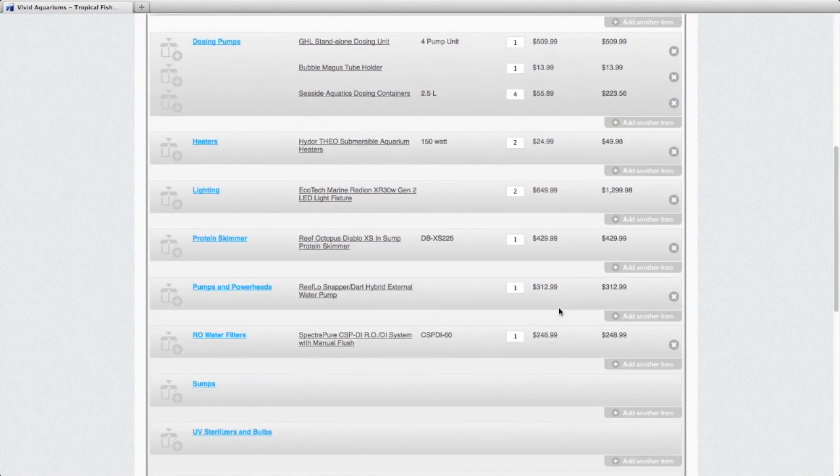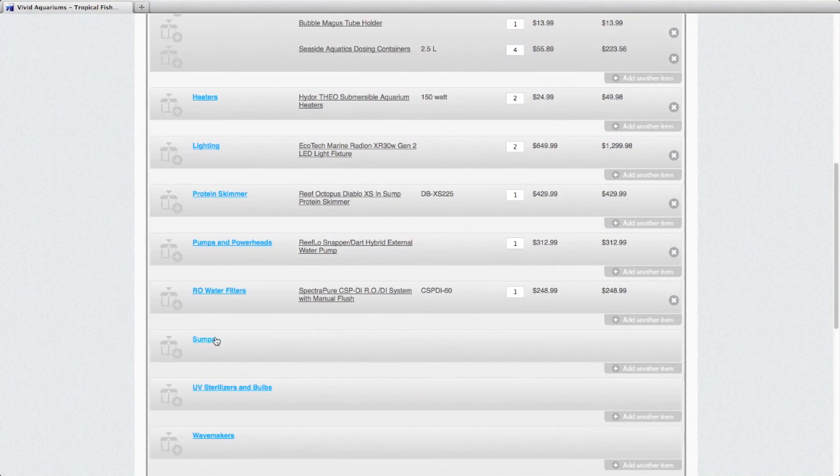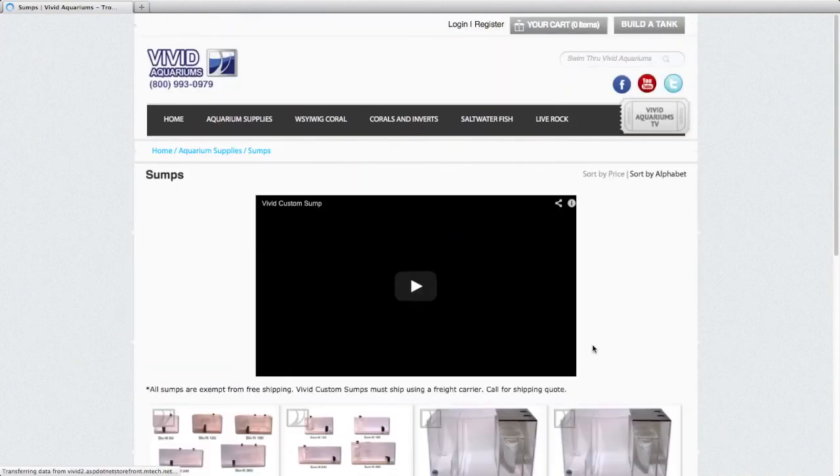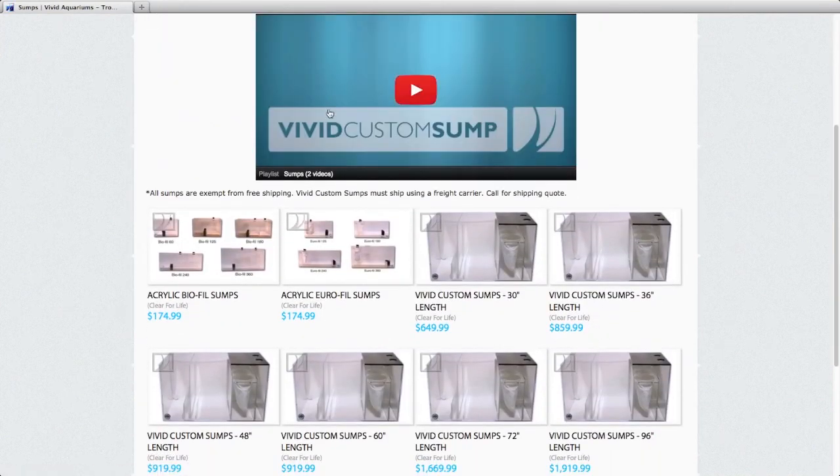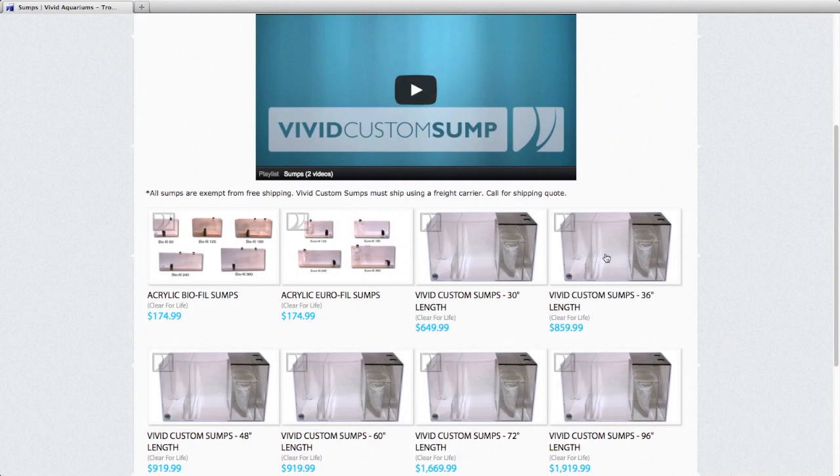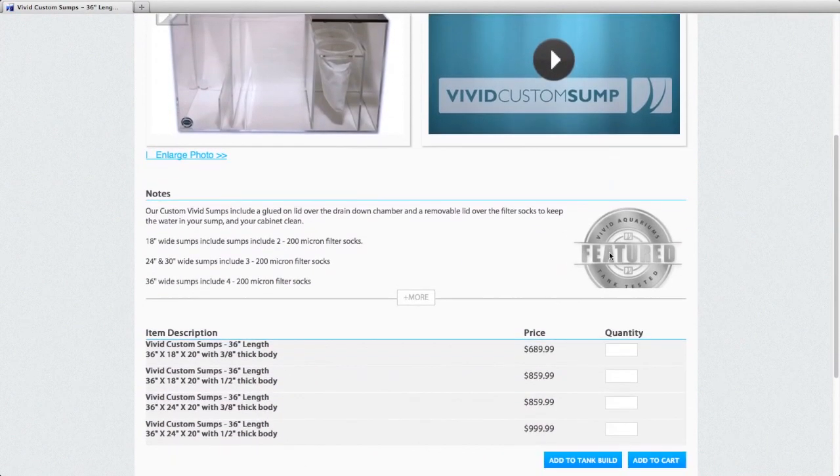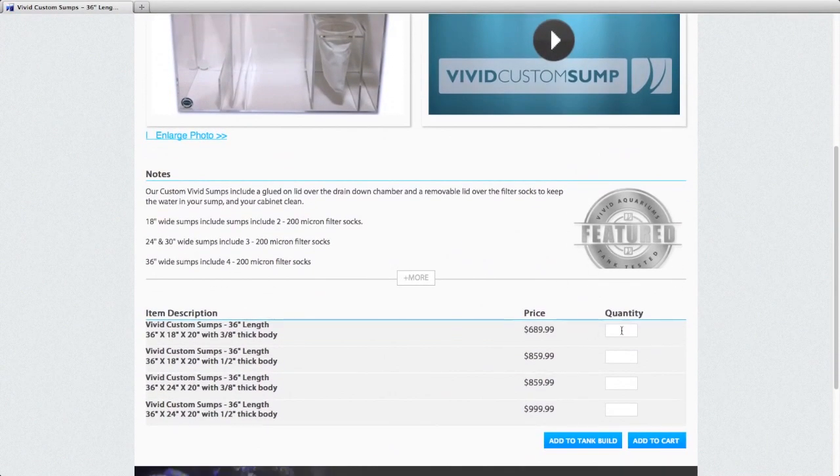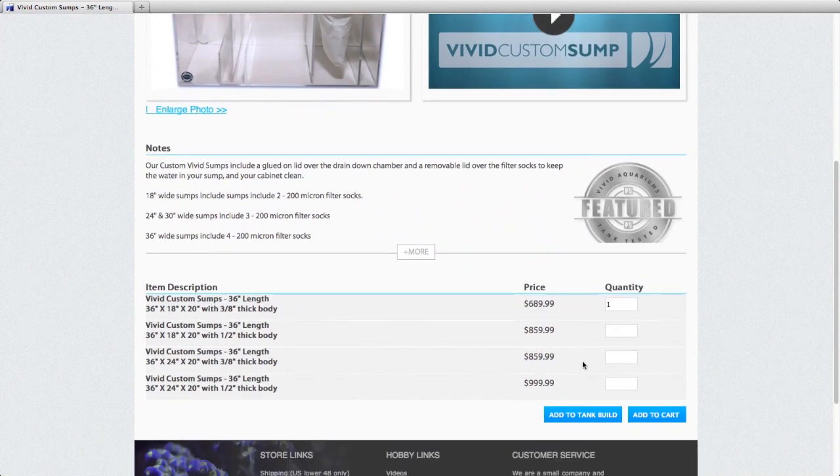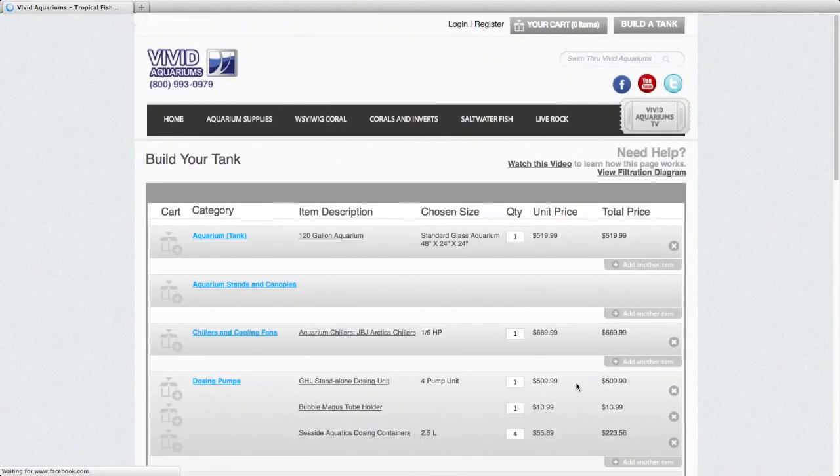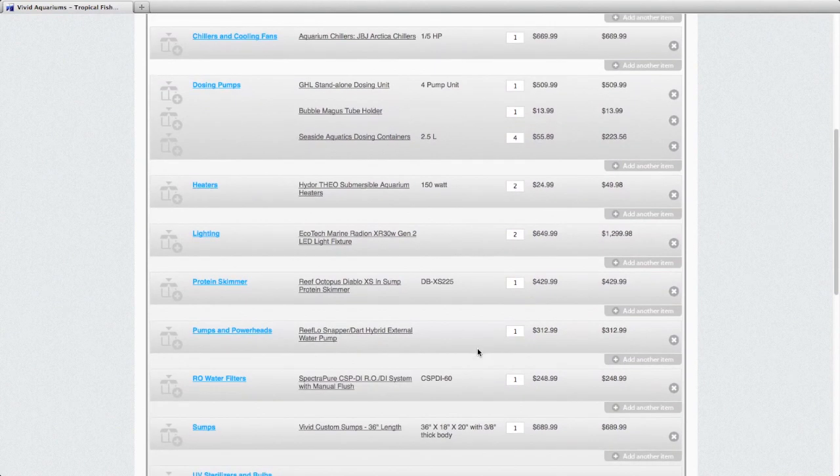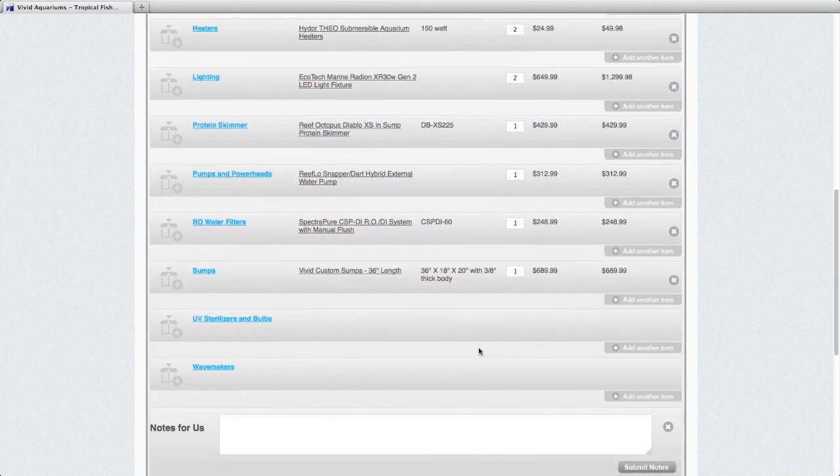And now we have a sump. That is a very important part of the filter system. Again, we have a video at top to talk to you about custom sumps that we build. I'm going to choose a 36 inch, 36 by 18 by 20 vivid custom sump for this 120 gallon setup. A nice big sump for that tank to help keep the system stable.